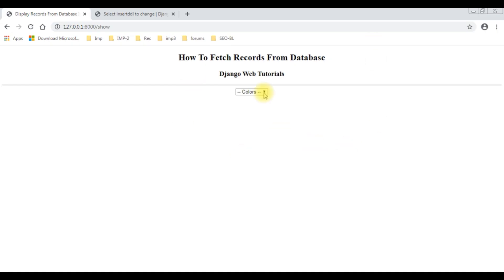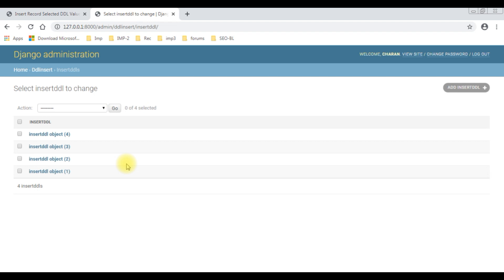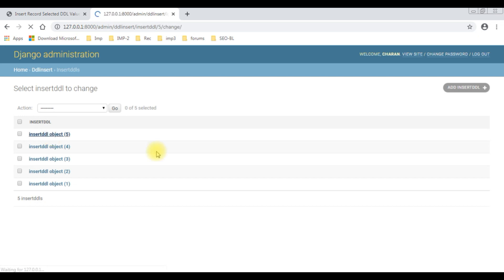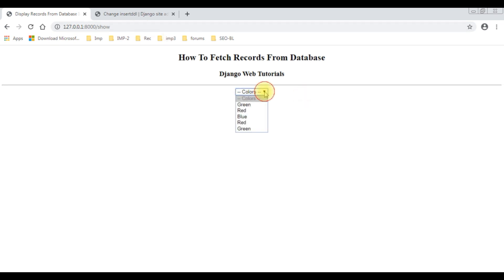Here we got the output page. Notice green, red, blue, and red — these are the four objects. Now I want to insert green color. Click insert. Notice the selected color green is saved successfully. Now if we check our database, we have four objects. Reloading the browser, we got the fifth object — green — which was just inserted.